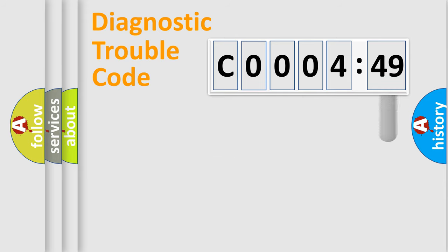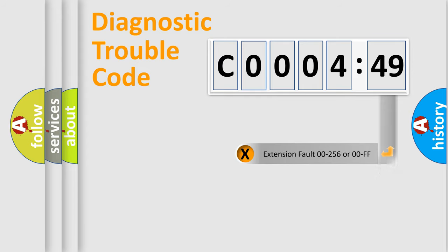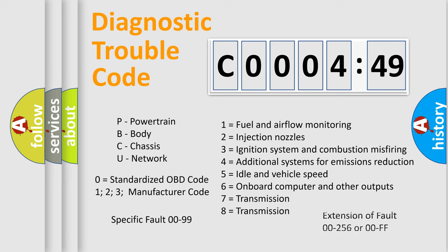The add-on to the error code serves to specify the status in more detail, for example, a short to the ground. Let's not forget that such a division is valid only if the second character code is expressed by the number zero.